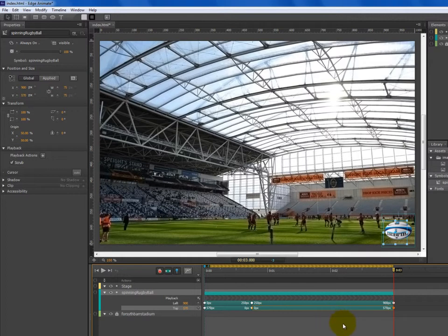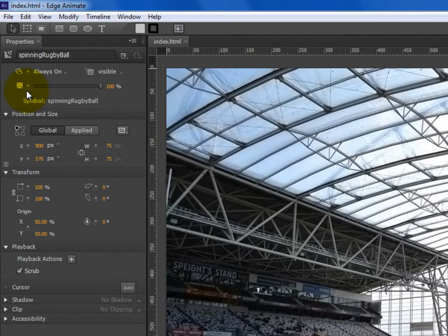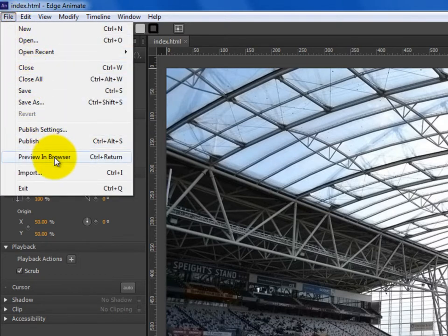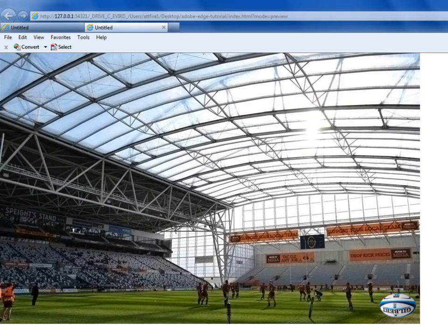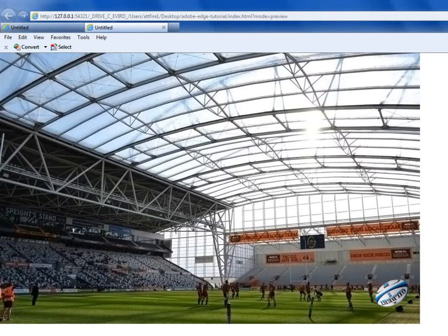Now's a good time to save our progress. On the top left hand corner of Adobe Edge Animate, go to File and Save. It will also be good to preview what we've done so far, just to make sure it's working as intended. Go to File, then Preview in Browser — and here it is. This is our animation so far. If we refresh it, we'll be able to see the rugby ball animate: it moves up, falls down, and bounces down to the ground until it reaches the stop in the right hand corner at the bottom. This is what we want so far for step 11.